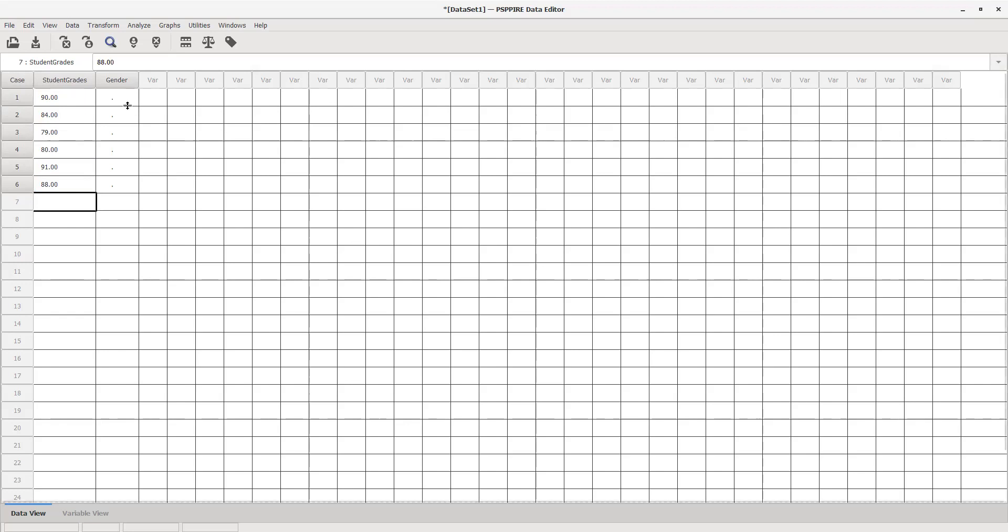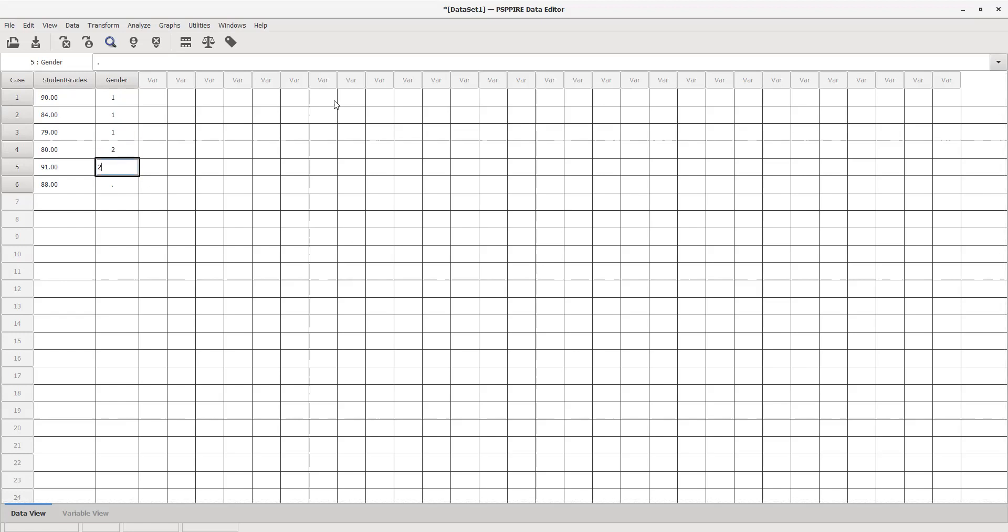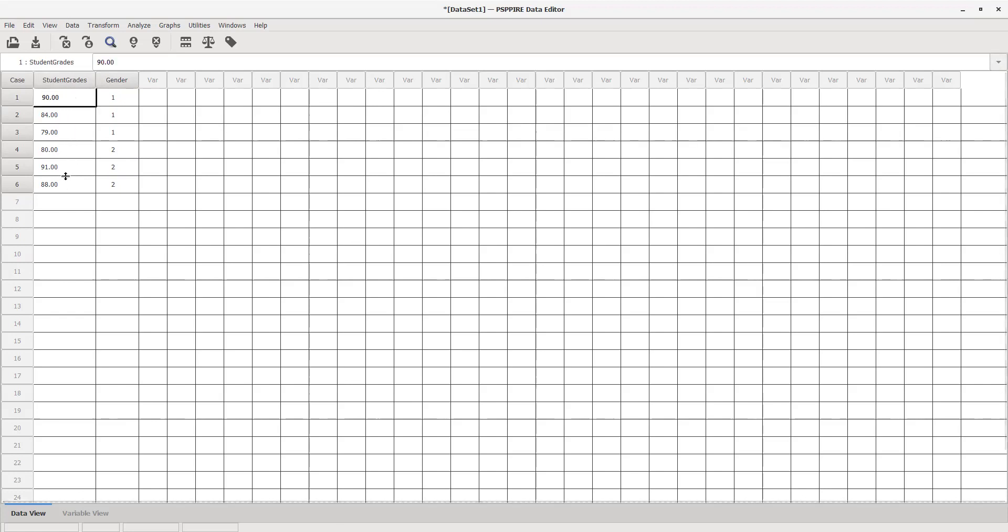Let's just say the first three students I enter in are males and the last three are females. I'm entering in ones for the males and twos for the females. For the grades, I'm entering straight down their grades. It's all done in columns in this data view. Now you have your variables ready to go and you can run some statistics.